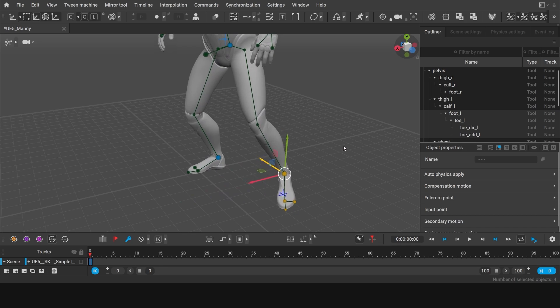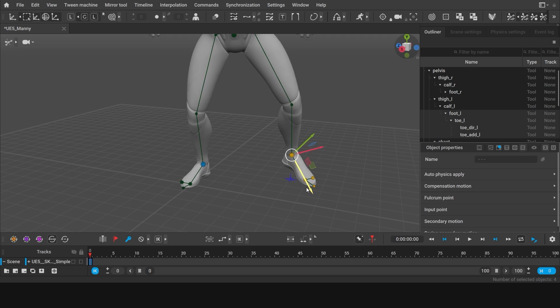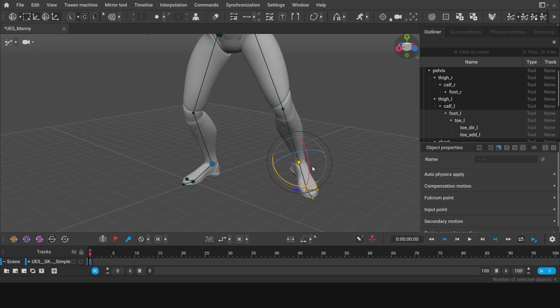But when you switch to the local mode, the direction of the arrows corresponds the orientation of the selected object. In this case it means the arrow points at the same direction as the toe of the foot. You can rotate the foot in the local mode as well.